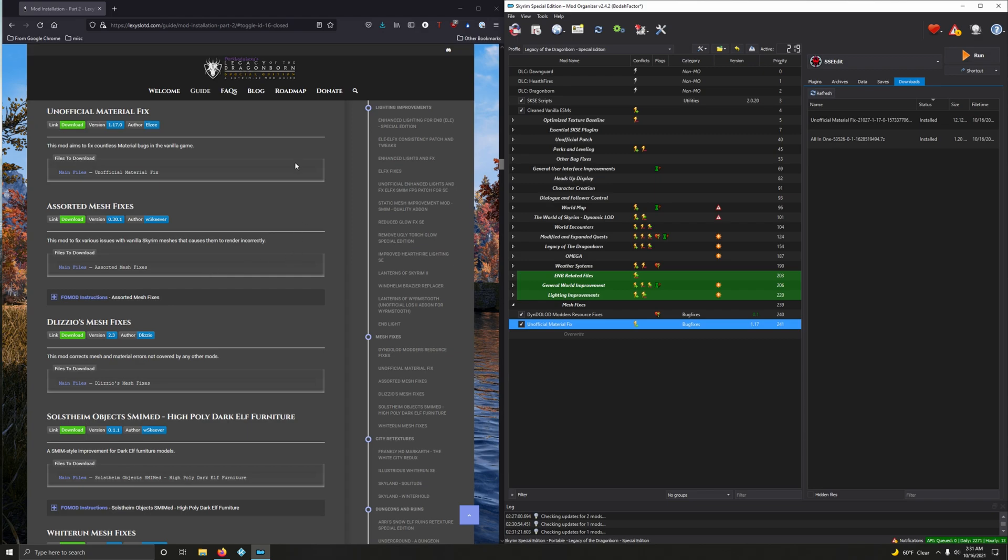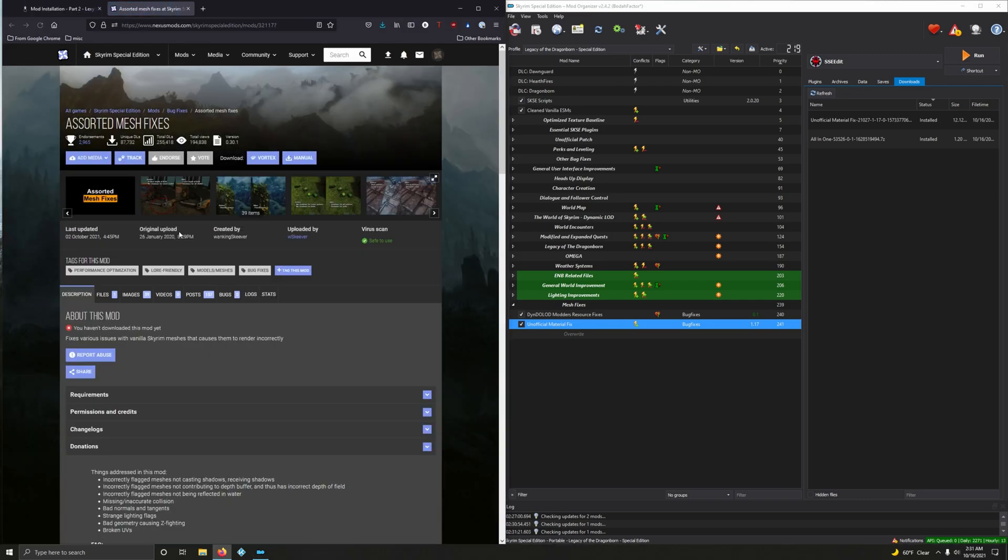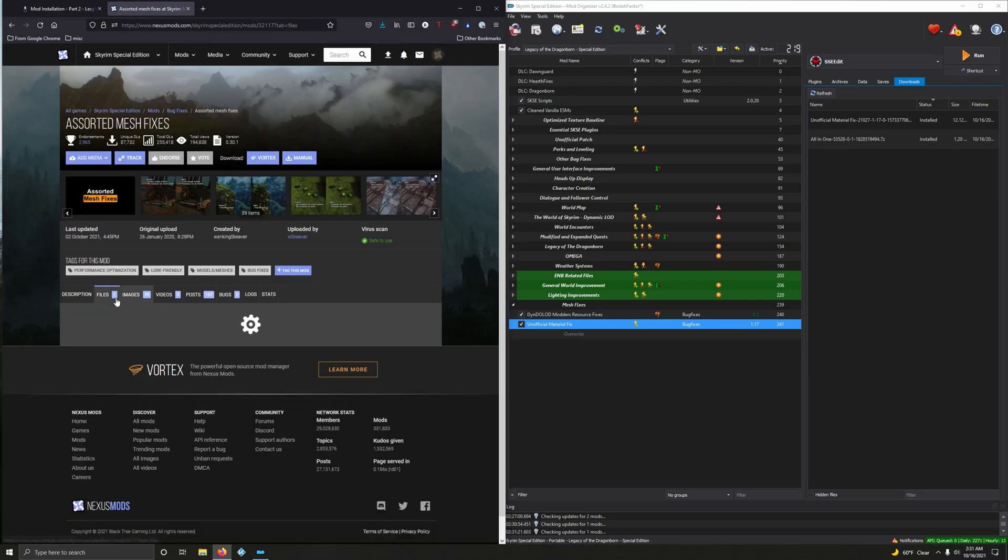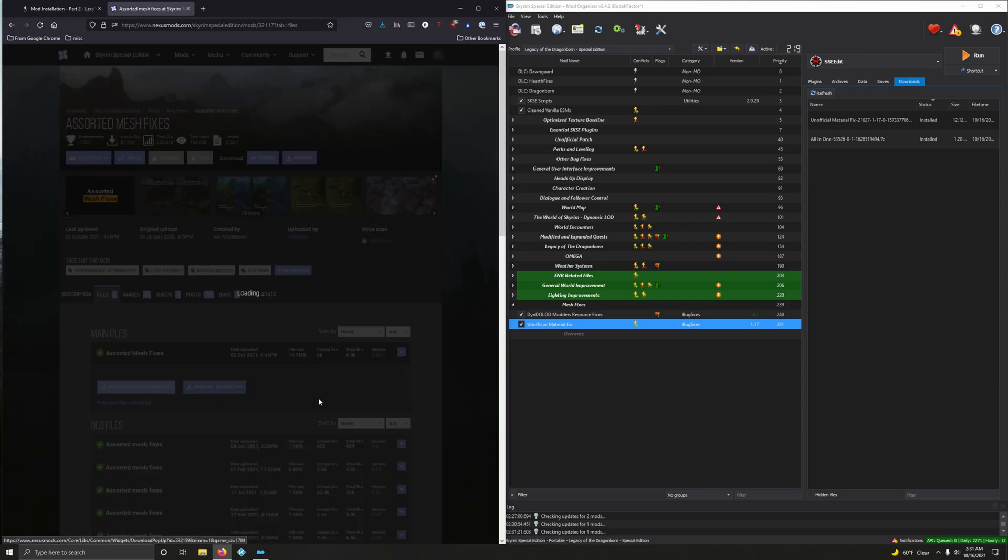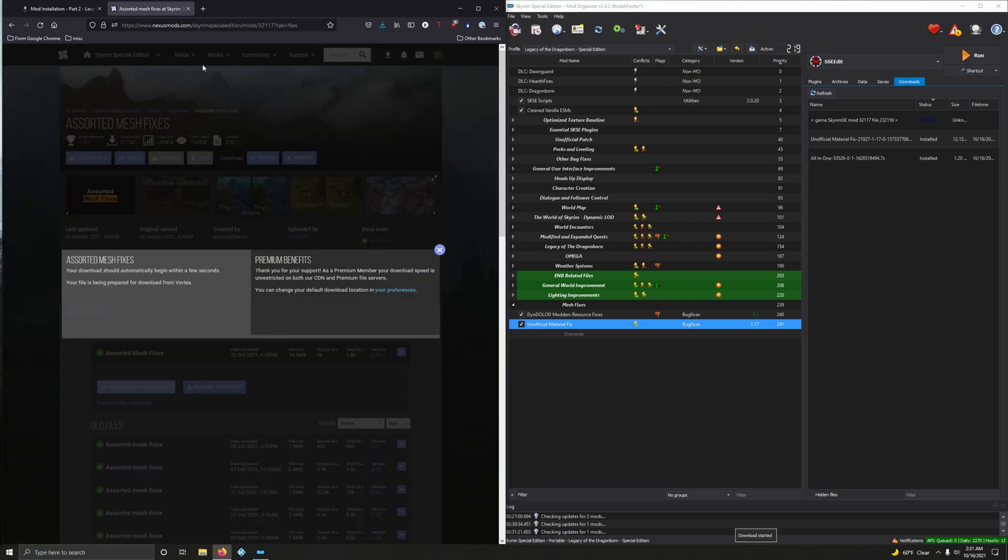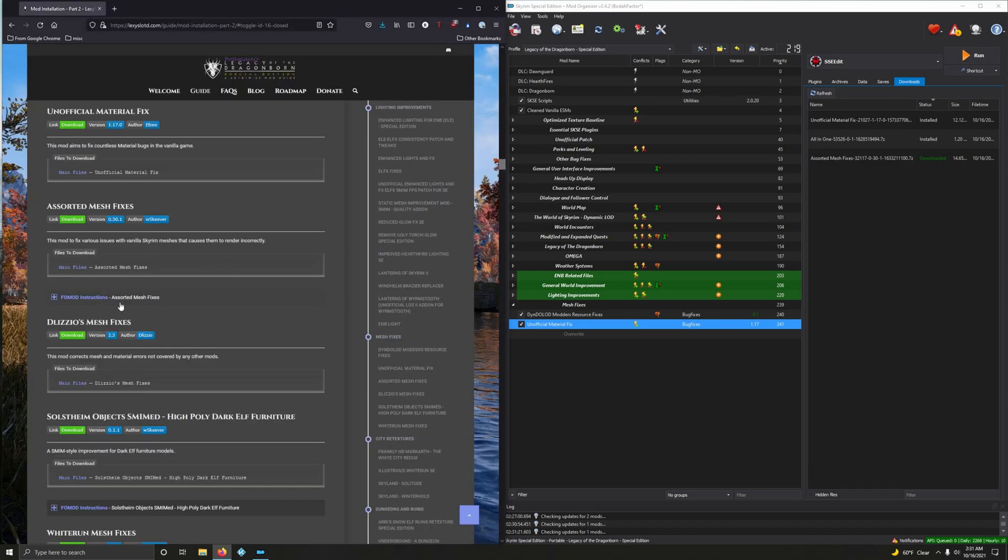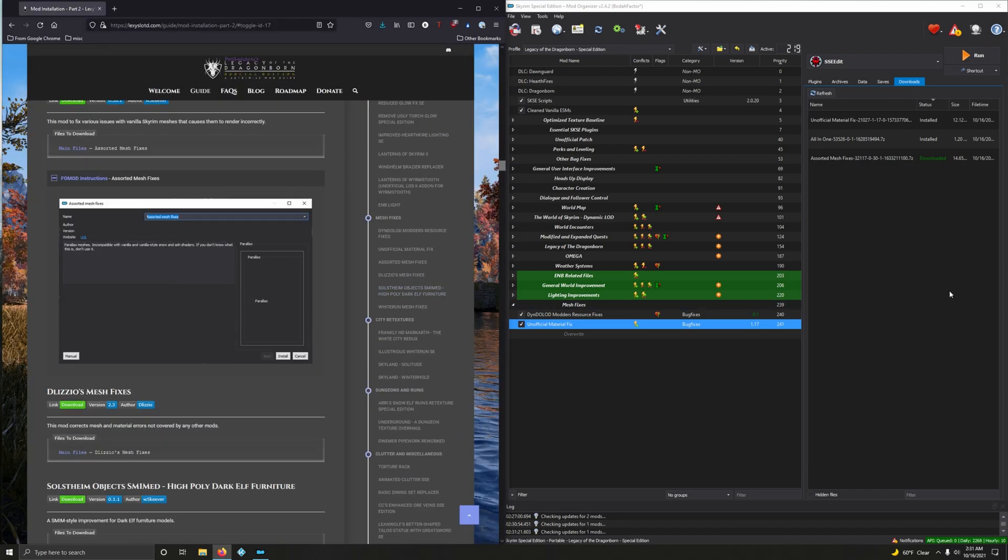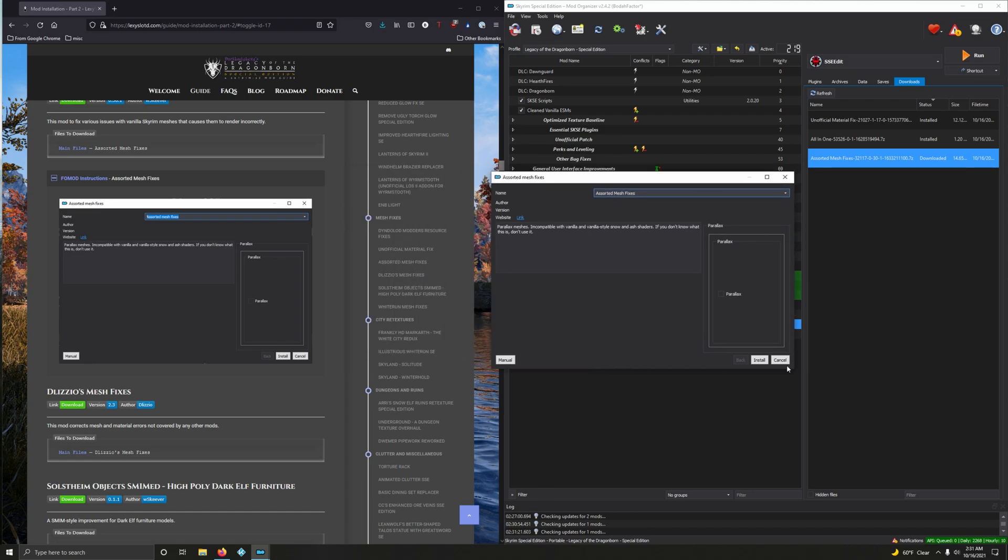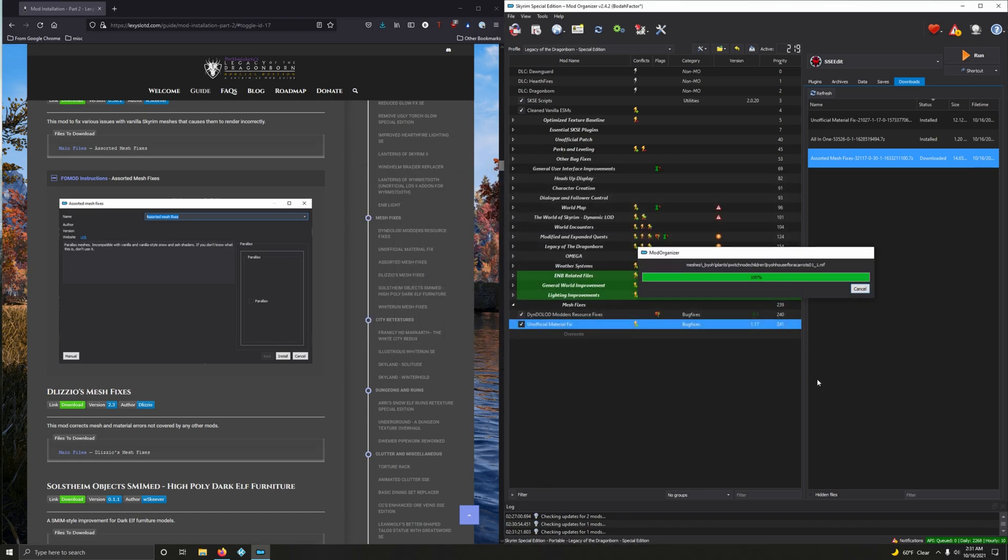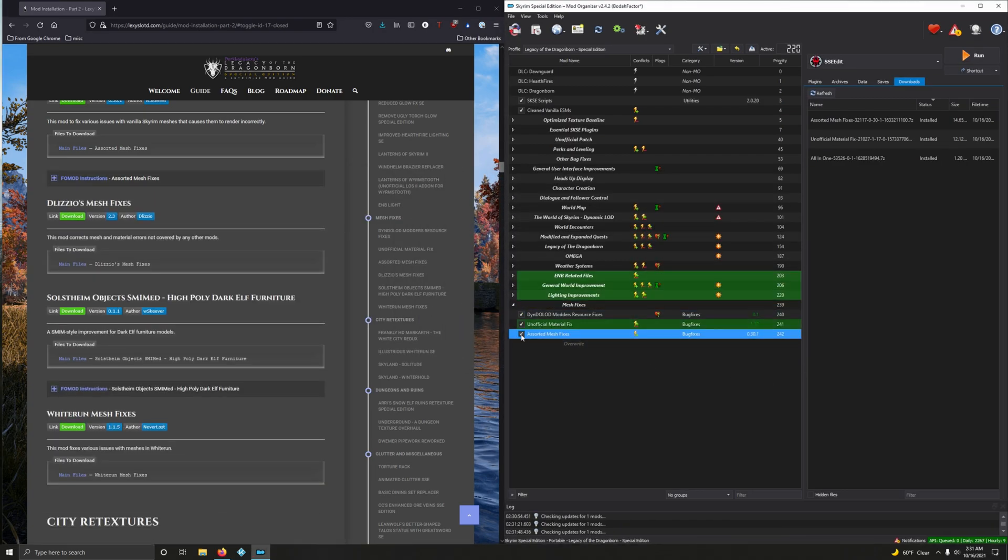Assorted mesh fixes. This mod depicts various issues with some vanilla scarred meshes that causes them to render incorrectly. There's a full mod. 0.30. There's only one version anyway. Mod Manager download. Download it. All right, let's get the full mod ready. All right, we do not want parallax. And then just install it. We don't need no stinkin' full mods.